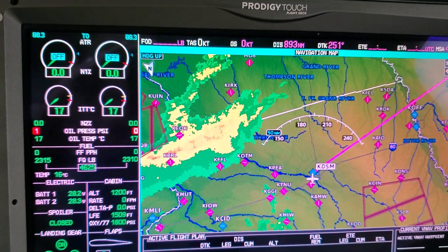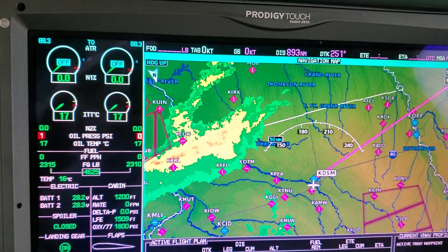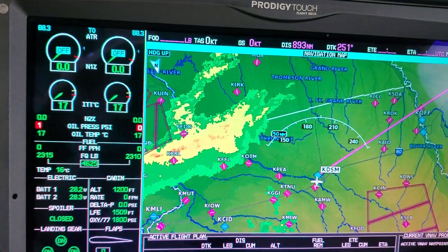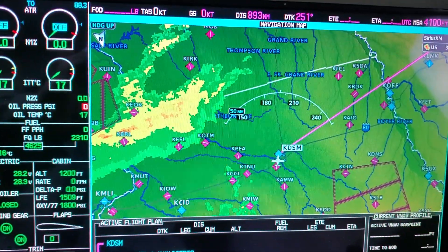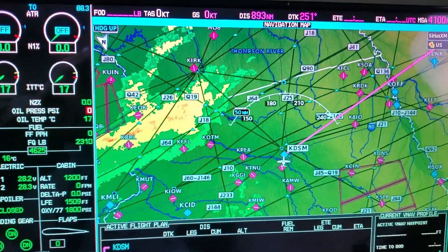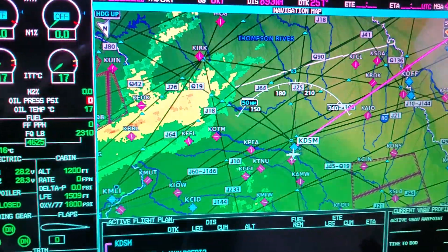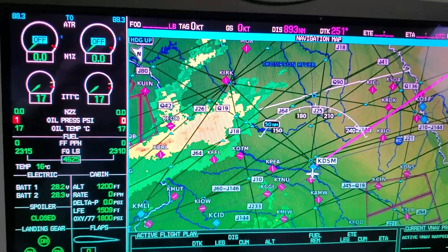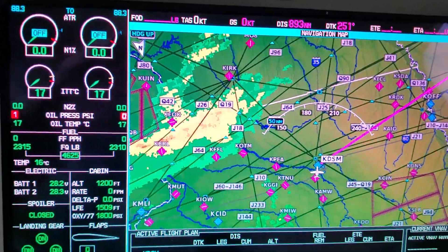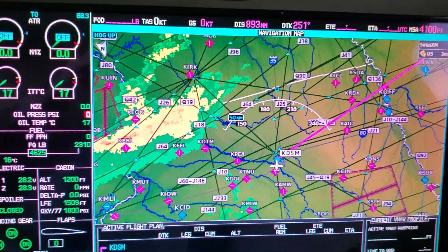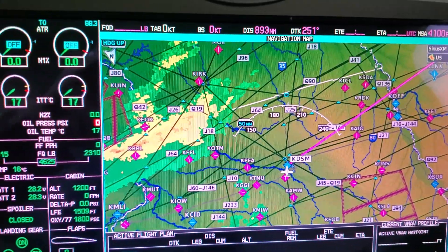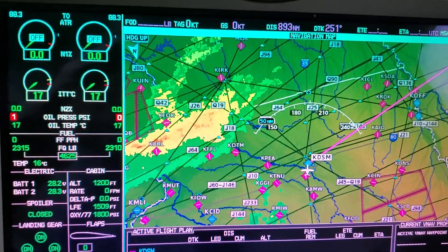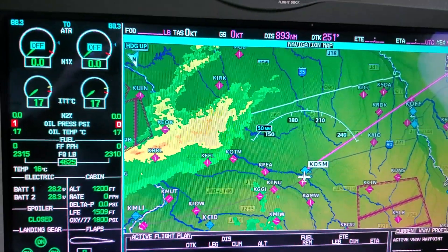We can go into aviation settings and put the high airways on there. All of a sudden the map gets kind of convoluted because those are all the jet airways. Notice I said jet airways — that's just the high ones, not the Victor airways down below 18,000 feet. I can take those back off.